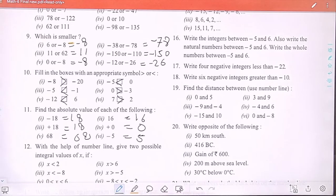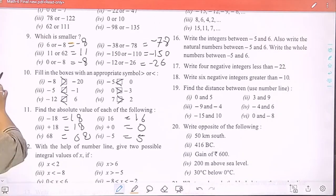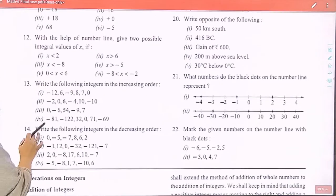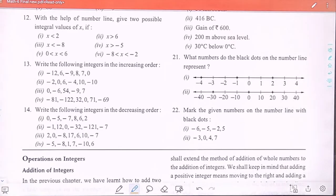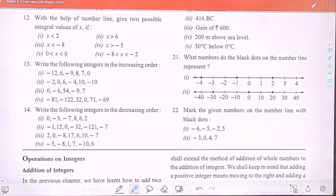Now move to question 12: with the help of a number line, give two possible integer values of x. We have to draw a number line and mark it. The first part is x greater than 2. I will solve one part and the rest of the parts are your homework.